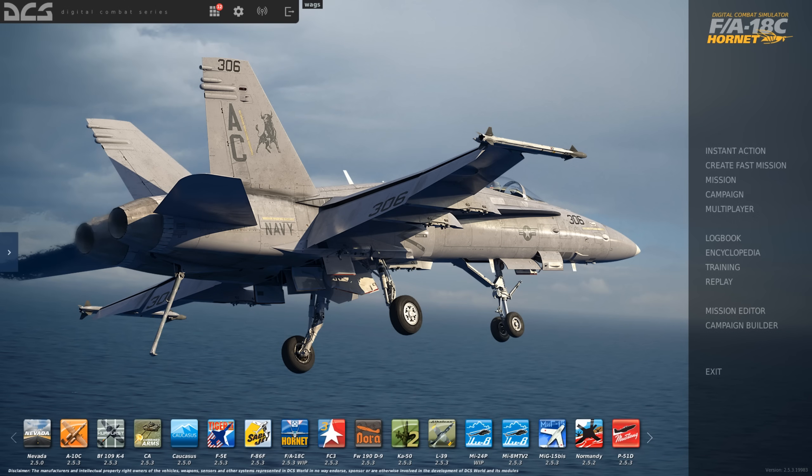Hey everyone, Wags here from Eagle Dynamics. In this video, I want to take a look at the controls editor. While a very powerful system, it can be a bit daunting for brand new players, so I wanted to create a little video to walk you through it. Let's get started.